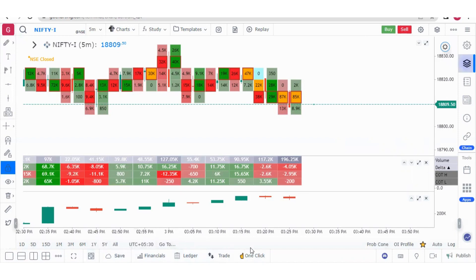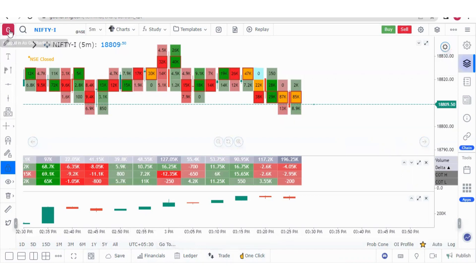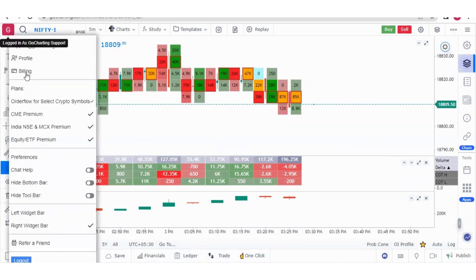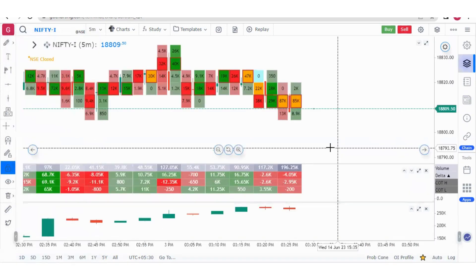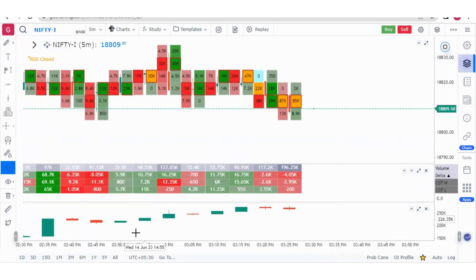This bottom bar may take extra space for your chart, so some traders want to hide it. You can hide this bottom bar. Now you can see the chart size has increased and the bottom bar is hidden.